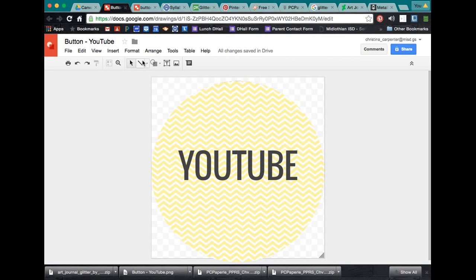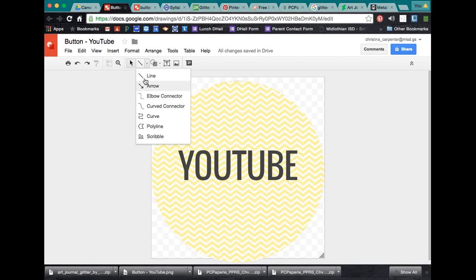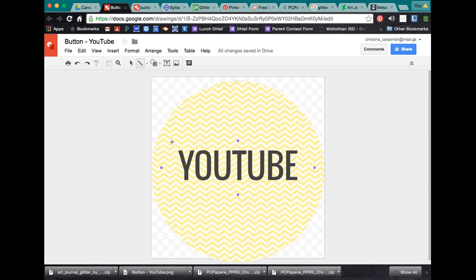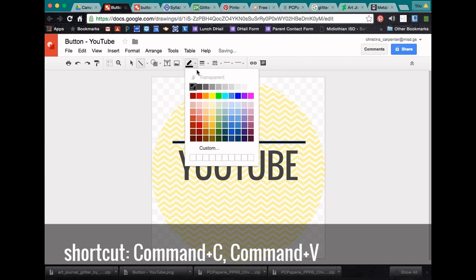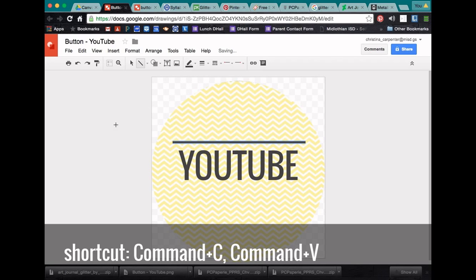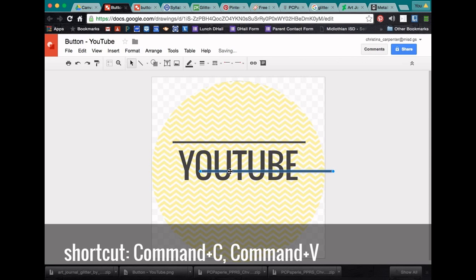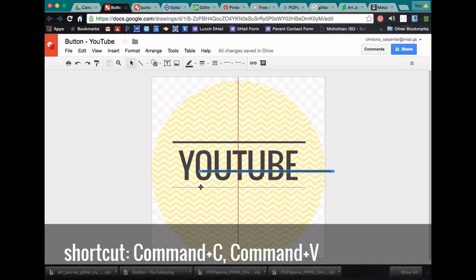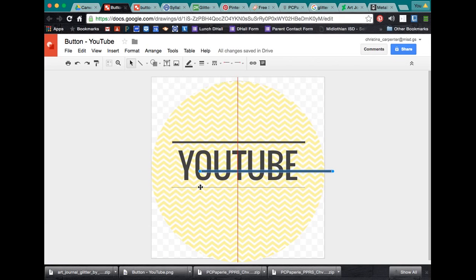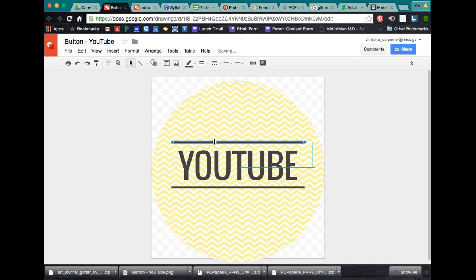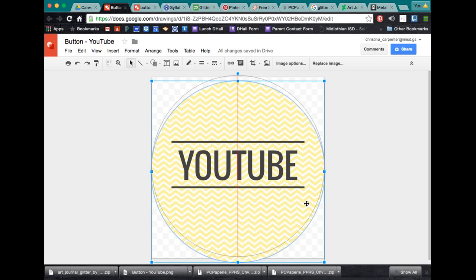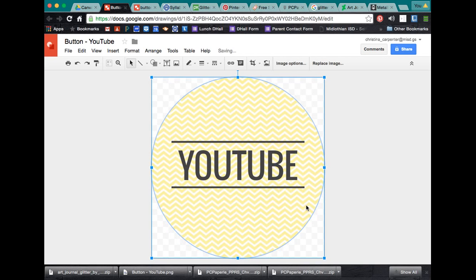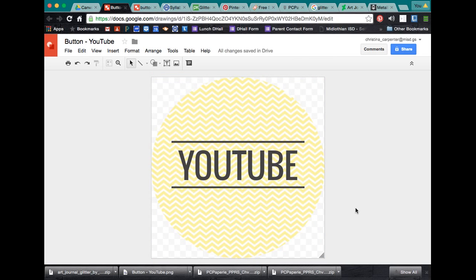One thing I realized I didn't do earlier is I did not do my line like I've been doing. So if you press and hold shift and drag across, it will create your line for you. And a straight line. Then all I have to do is copy and paste. That way we know those are centered. That looks pretty good. And we need to fix our circle here.